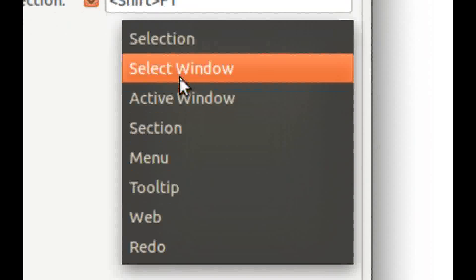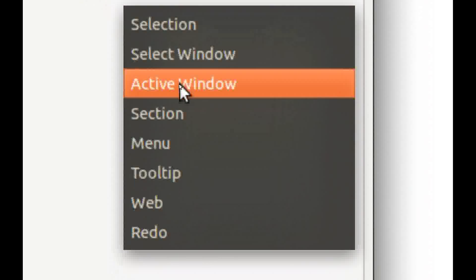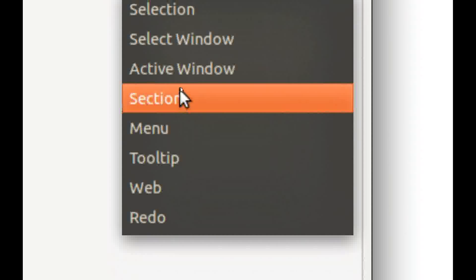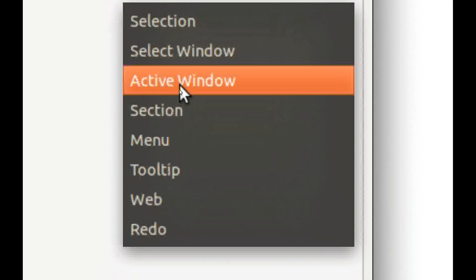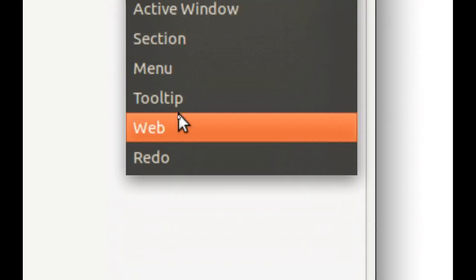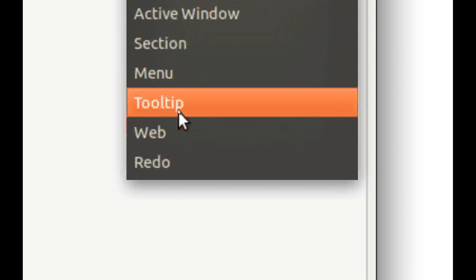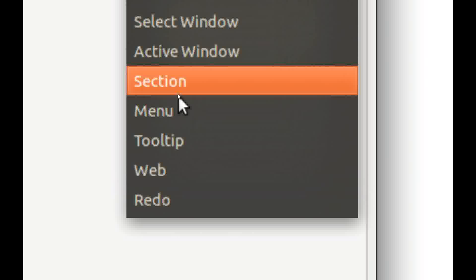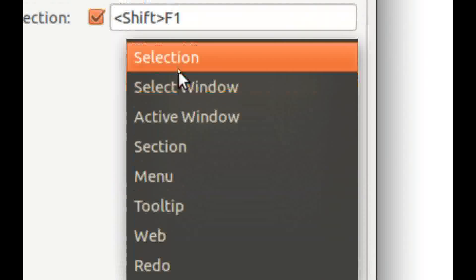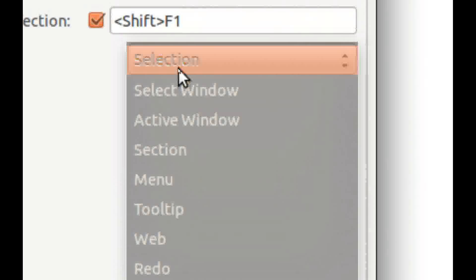You can choose for example web, you can a screenshot of the web. And you can use this shortcut for selection and I like the selection function.